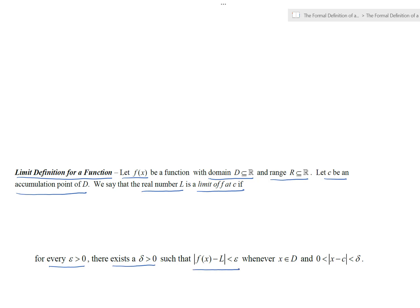...for every epsilon greater than zero, there exists a delta greater than zero so that the distance between f of x and L is always less than epsilon, whenever the distance between x and c is less than delta but positive. That's literally the definition: the limit of f at c is the real number L.